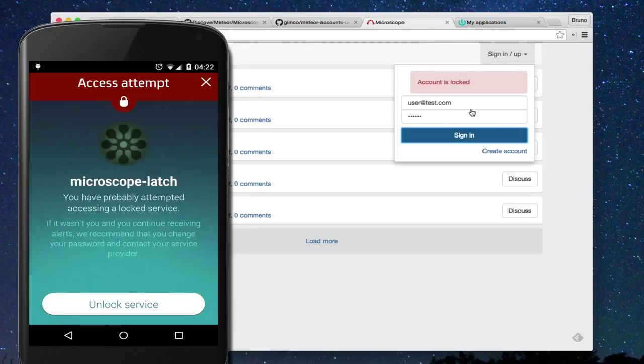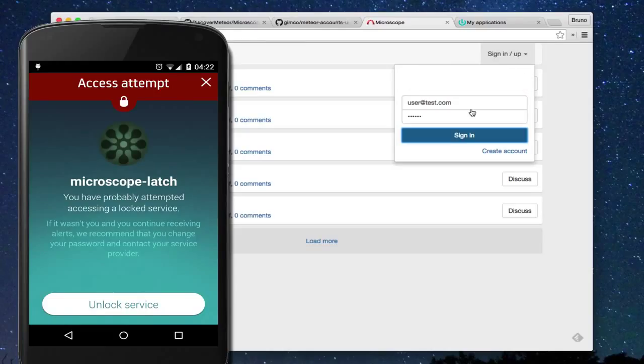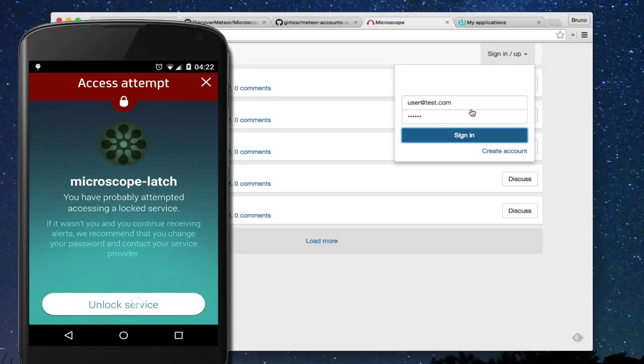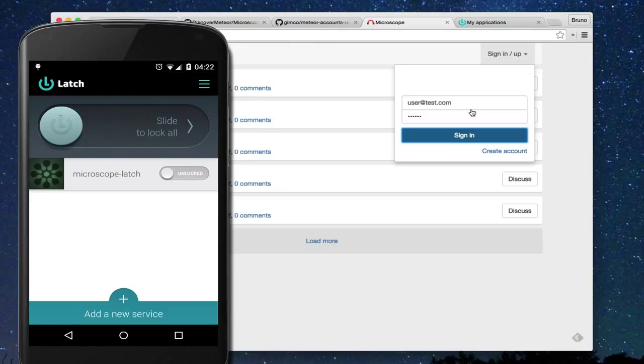Also, we are notified at the moment of the error in our smartphone. Now, we unlock the Latch and go back to try to login.